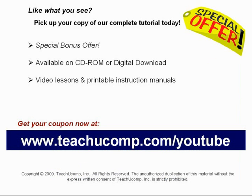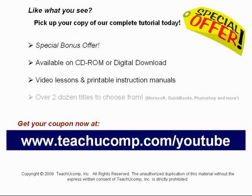With over two dozen titles to choose from, you'll be sure to find the training you need in Microsoft Office, QuickBooks, Photoshop, and much more. Visit us today!